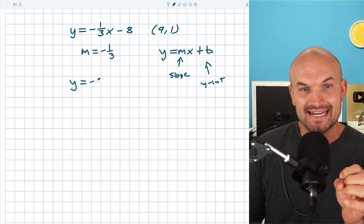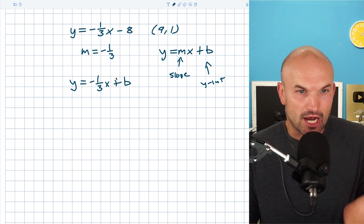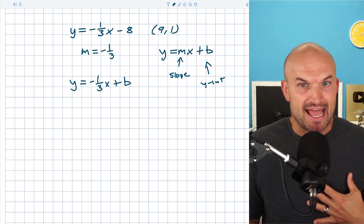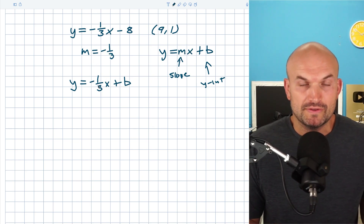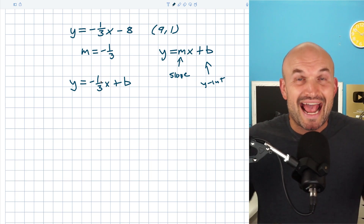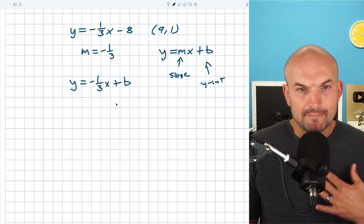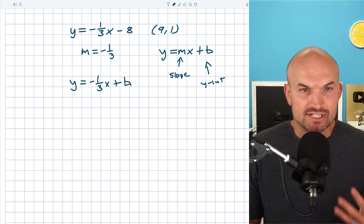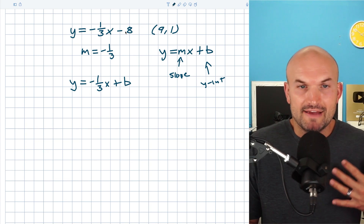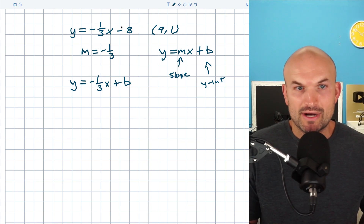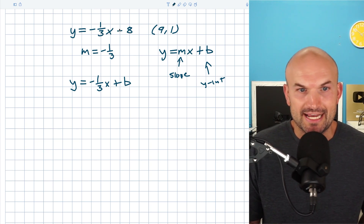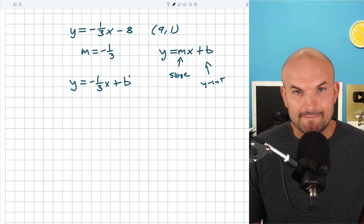So y equals negative one-third x plus b. All I did is replace m in slope-intercept form with negative one-third because it has to be parallel. But we need to figure out our b — where does this graph cross the y-axis? If it were negative eight, it'd be the exact same equation. So I need to solve for my new b.